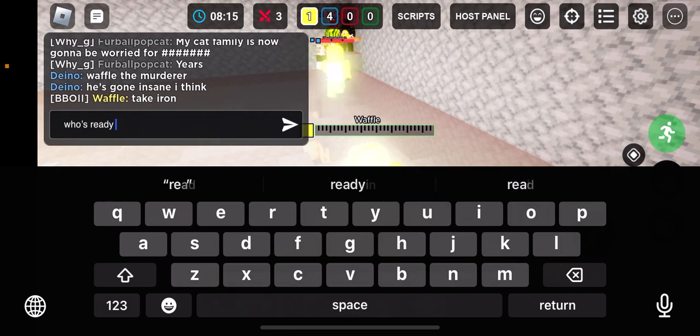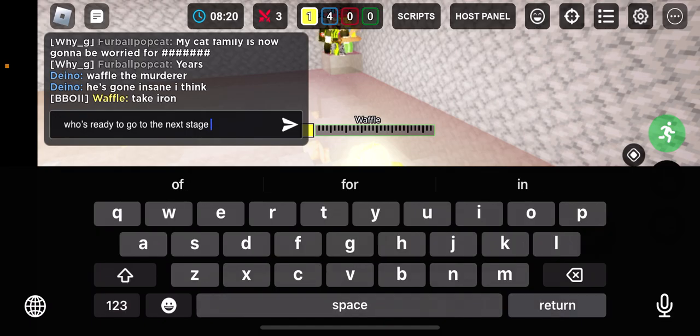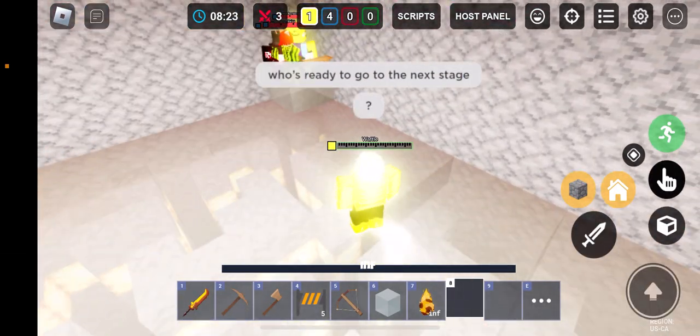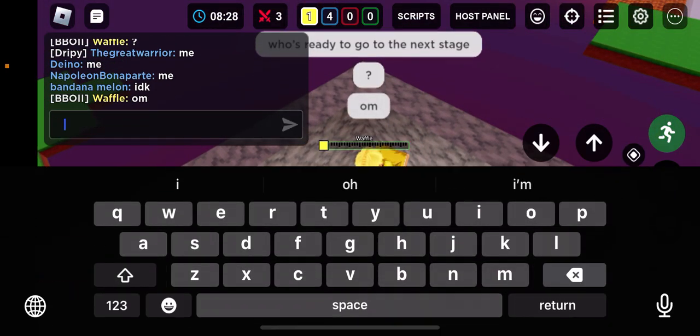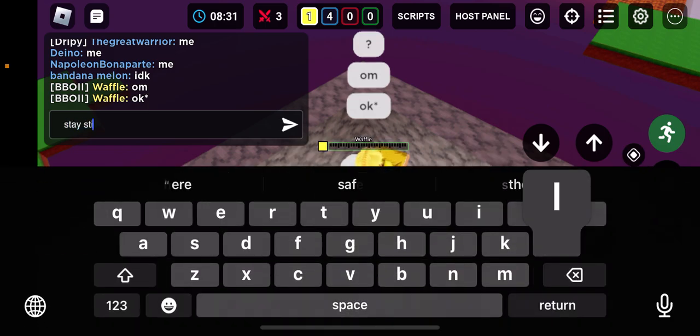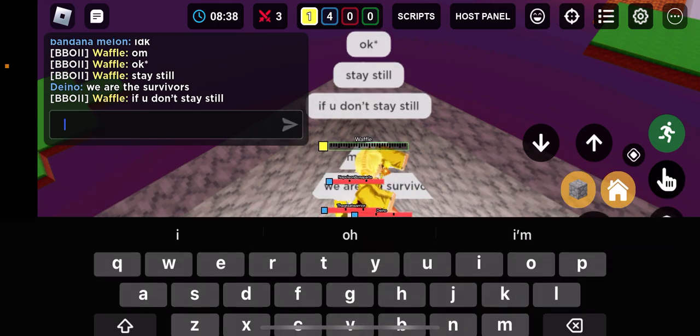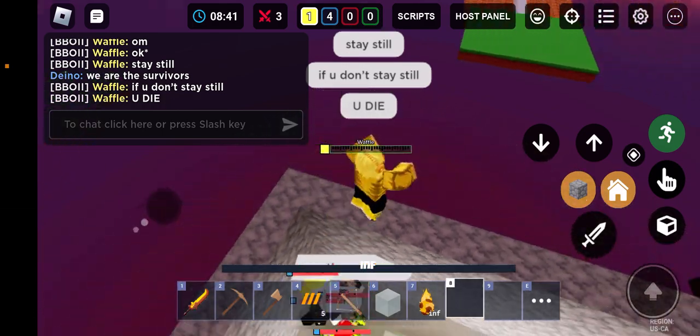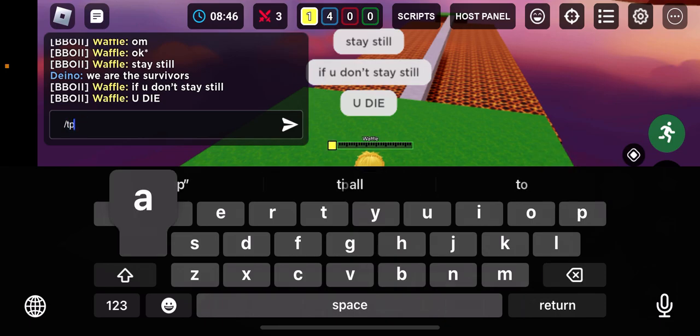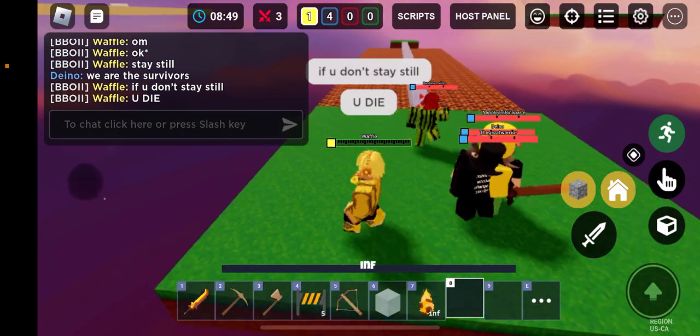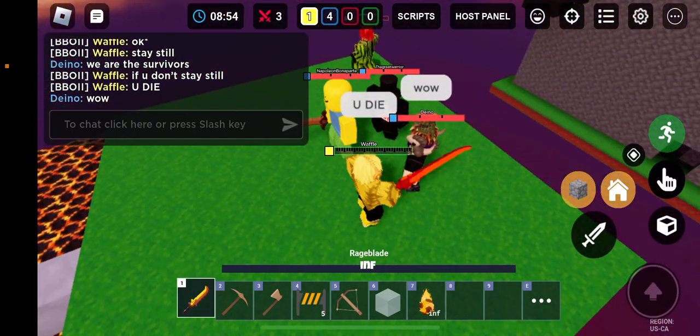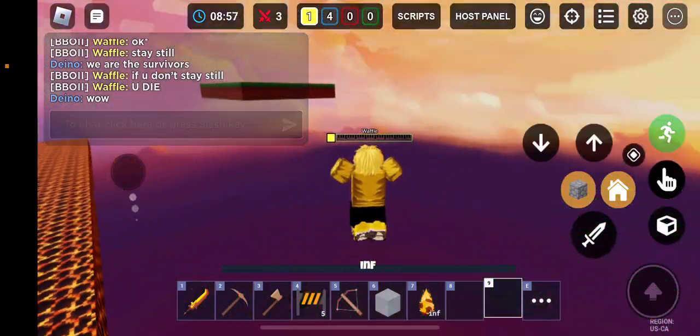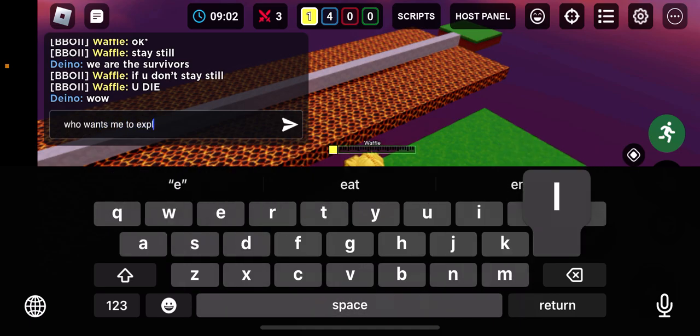Who's ready to go to the next stage? Okay, stay still. If you don't stay still, you die. That's TP. That's your warning. Who wants me to explain?